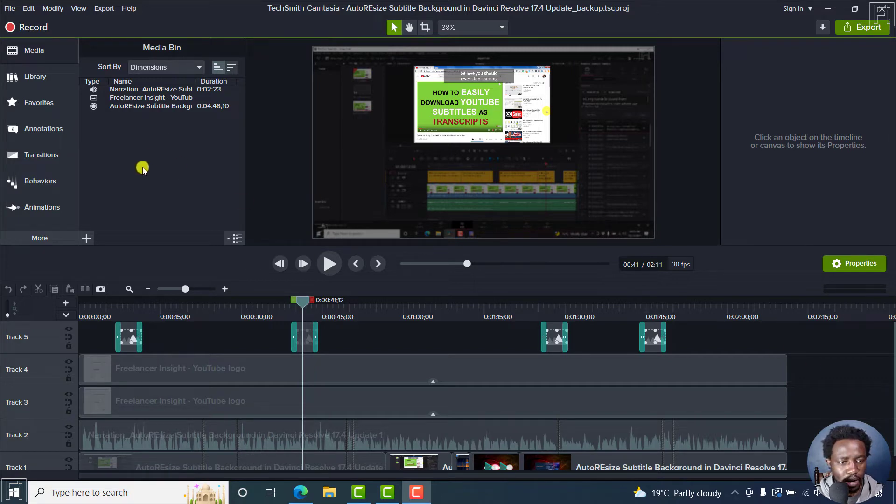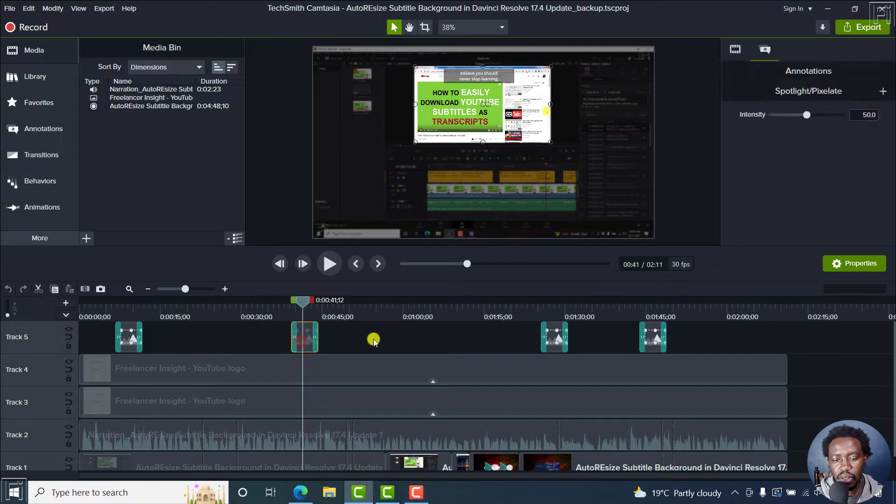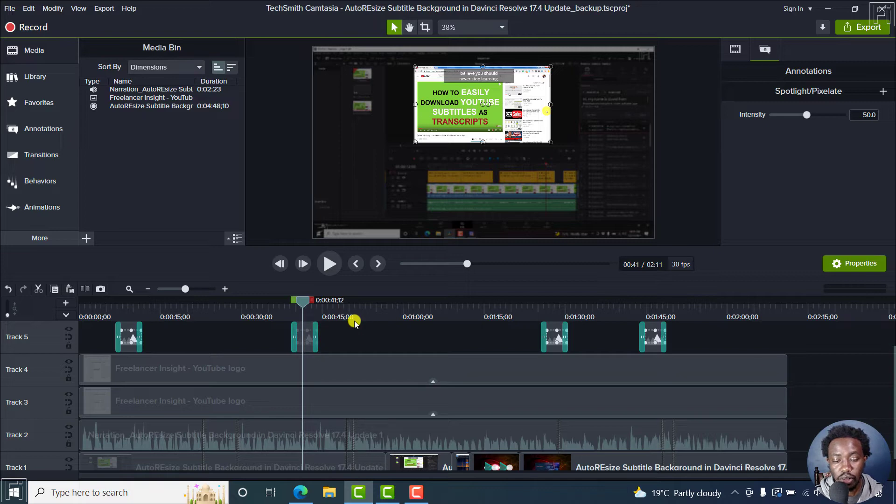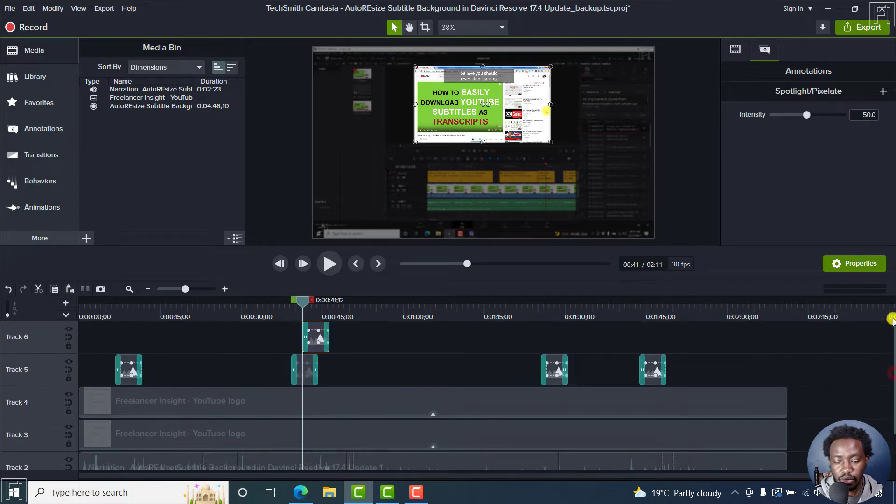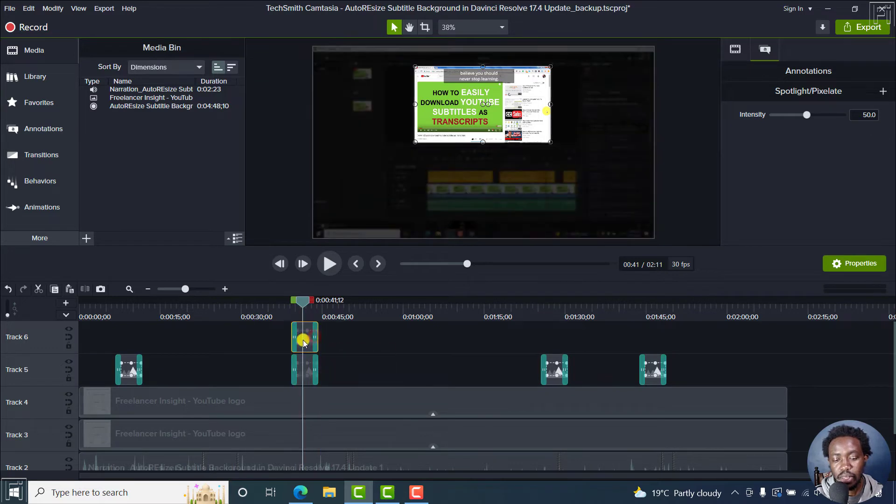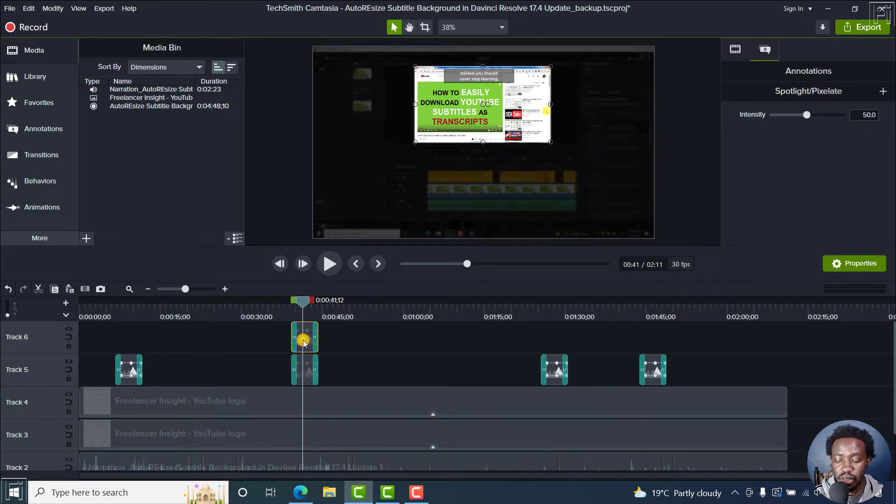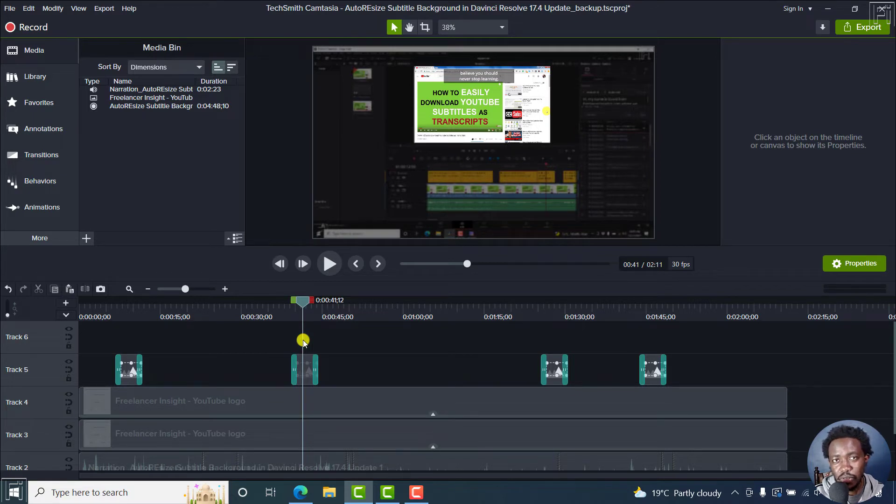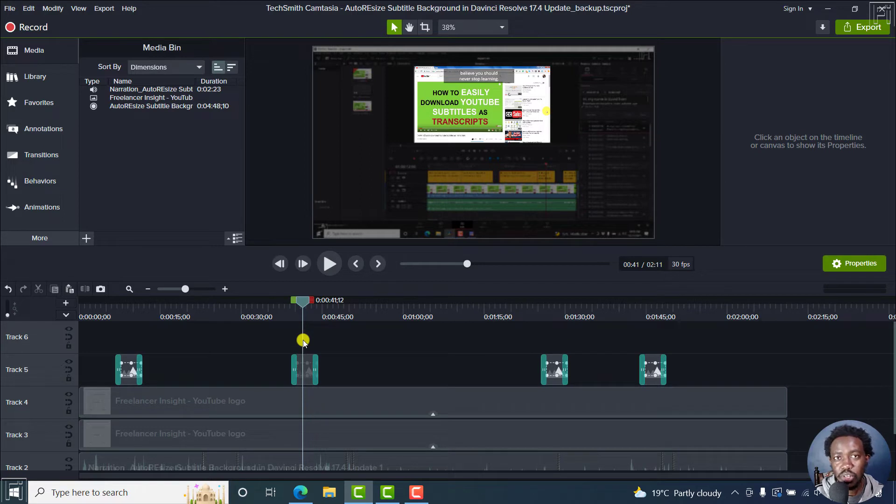So in previous versions of Camtasia, the option to duplicate involved you pressing Ctrl C and then pressing Ctrl V. So we look at that media, for example, it has now duplicated up here. But this is more or less a tedious process. And in most applications, you find that the Ctrl D combination is what duplicates media.